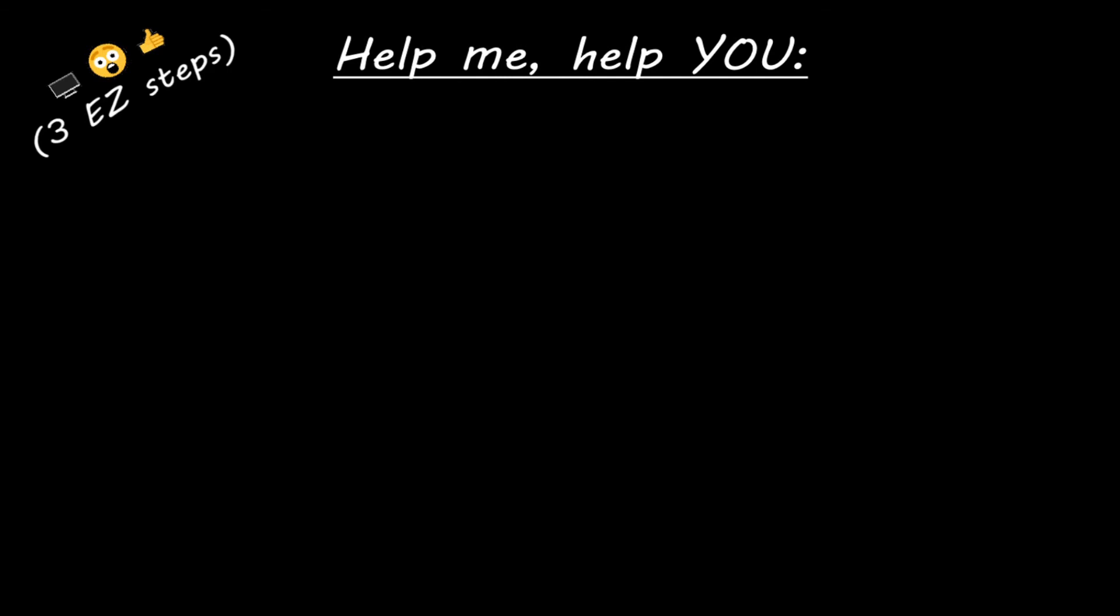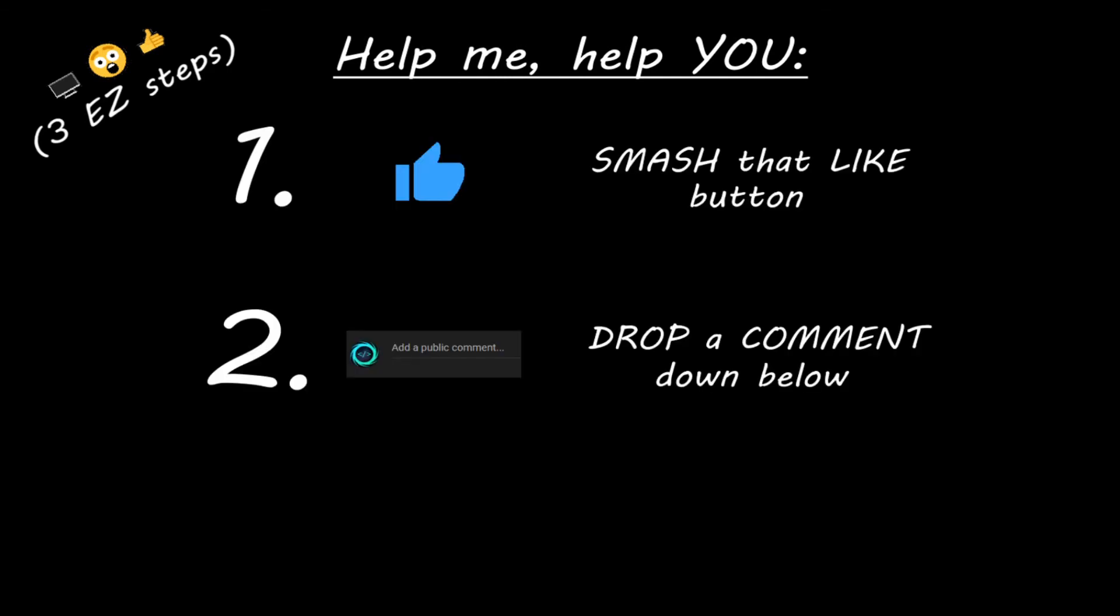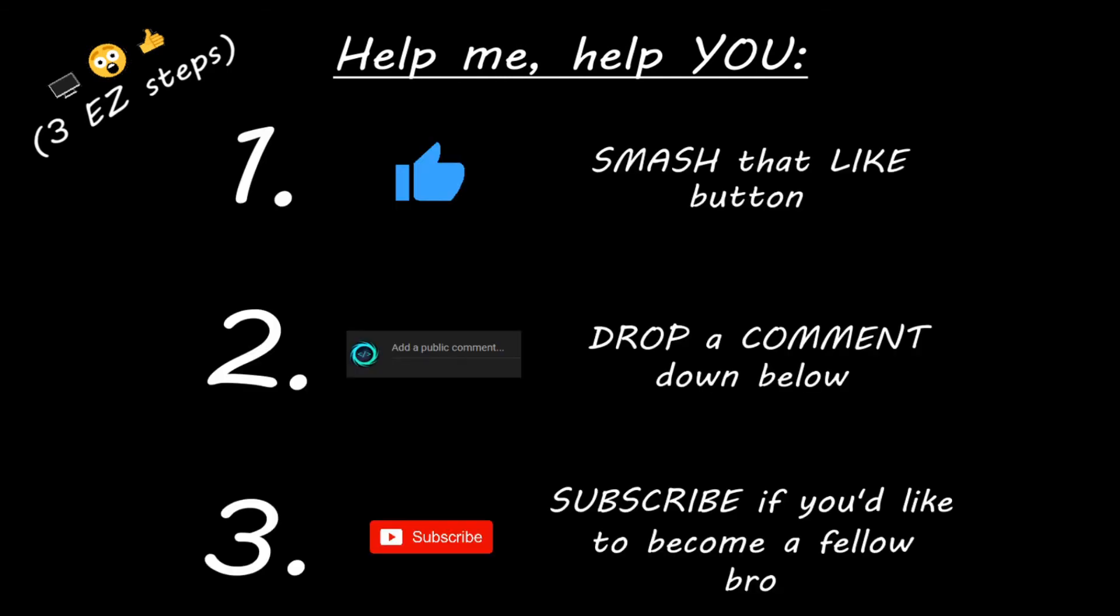Hey you, yeah I'm talking to you. If you learn something new, then you can help me help you in three easy steps. By smashing that like button, drop a comment down below, and subscribe if you'd like to become a fellow bro.